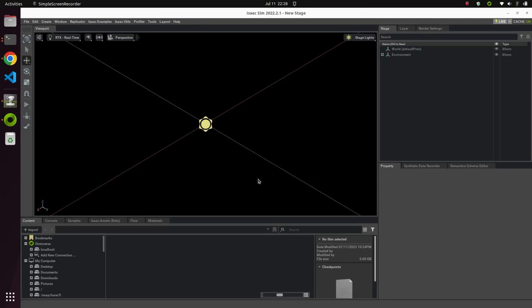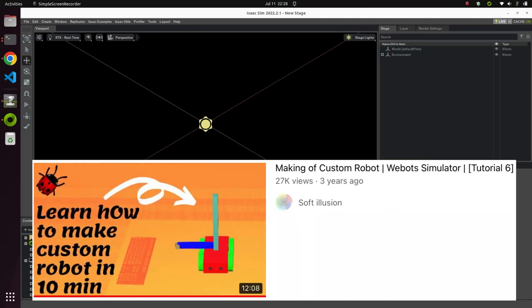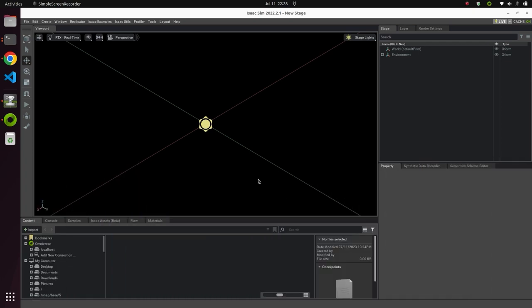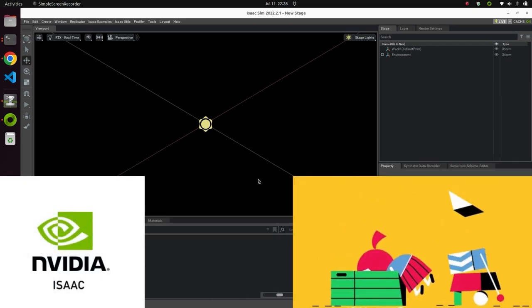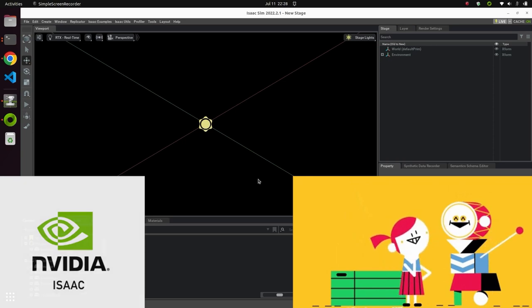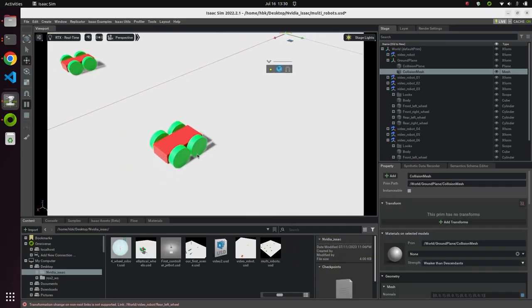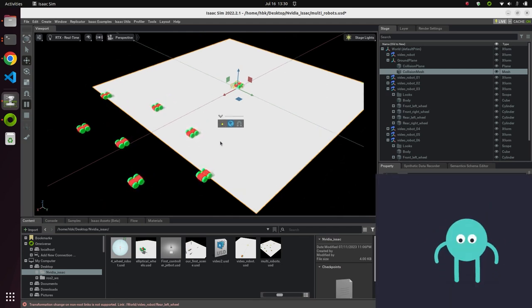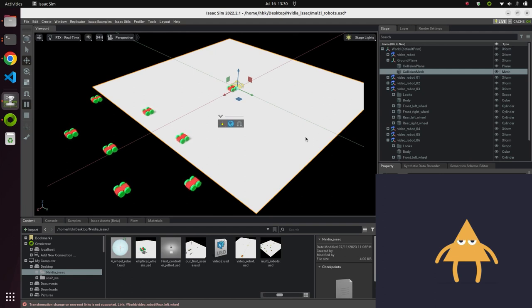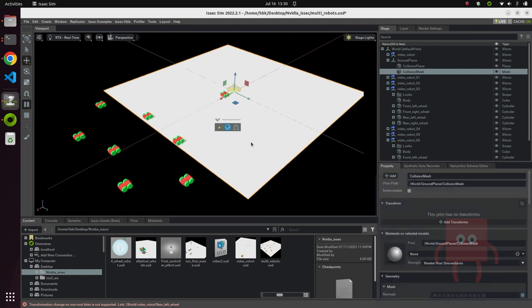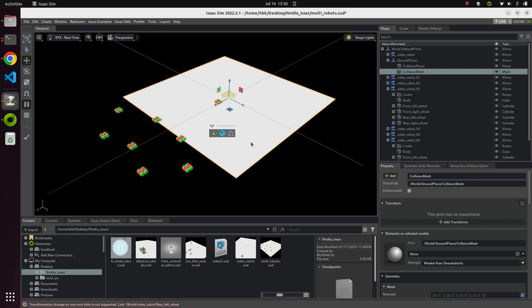Hi everybody, we are back with a new video. This is a bit of a nostalgia video because we made a robot from scratch with vBots and you guys loved that video a lot. So now let's build a robot from scratch in NVIDIA Isaac Sim. Today we are going to do two things: we will design a robot with shapes, and once the robot is built, we will see how we can export it into different scenes and create a multi-robot scene.